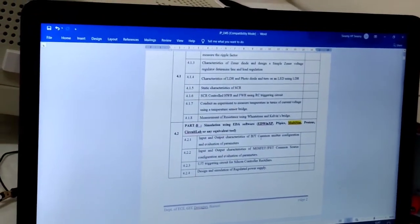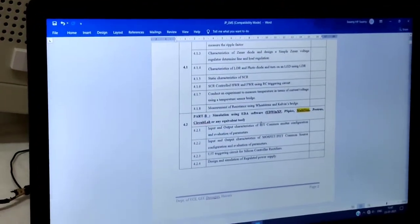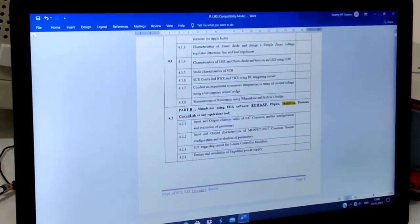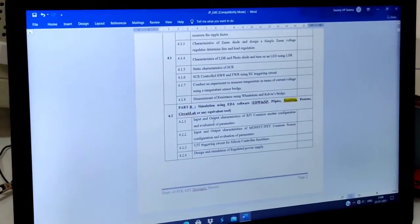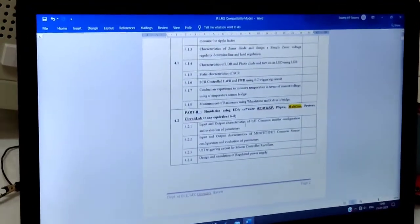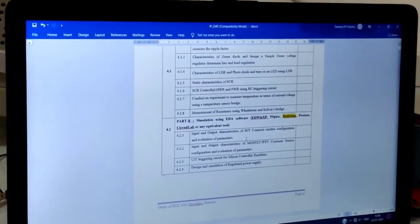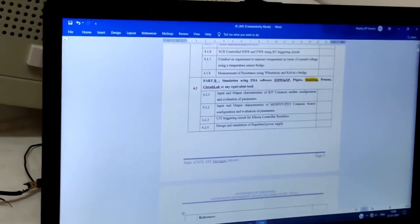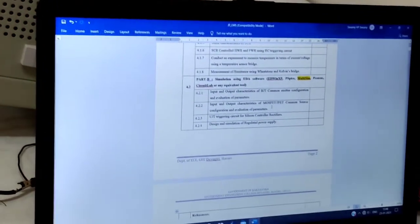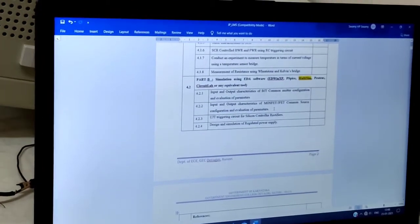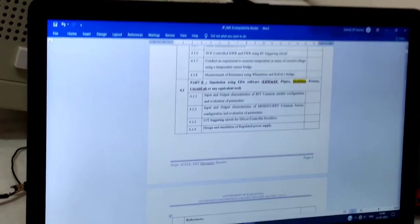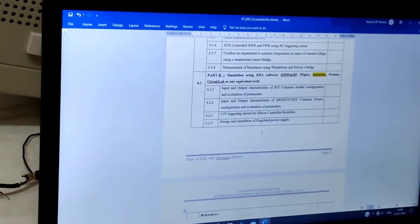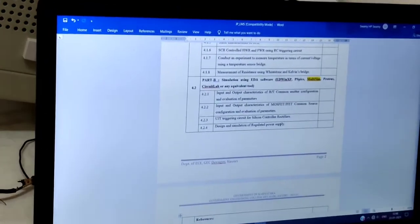In Part B section, simulation using EDA software such as CircuitLab or any equivalent tool. First experiment in Part B is input and output characteristics of BJT common emitter configuration and evaluation of parameters. Second is input and output characteristics of MOSFET and JFET, common source configuration and evaluation of parameters. Third experiment is UJT triggering circuit for silicon control rectifiers. Fourth experiment is design and simulation of a regulated power supply.